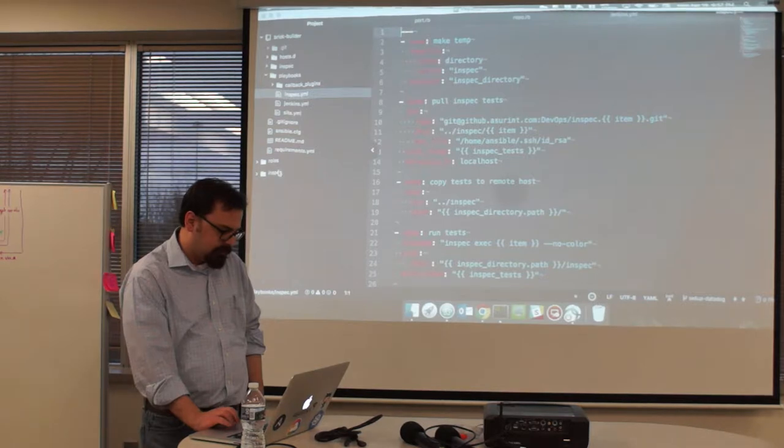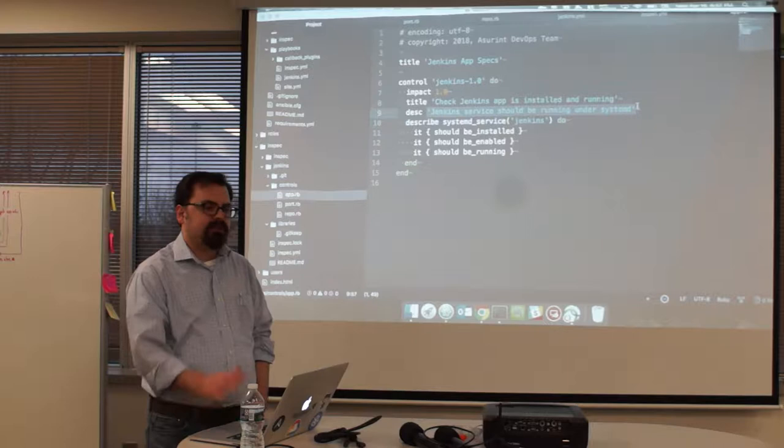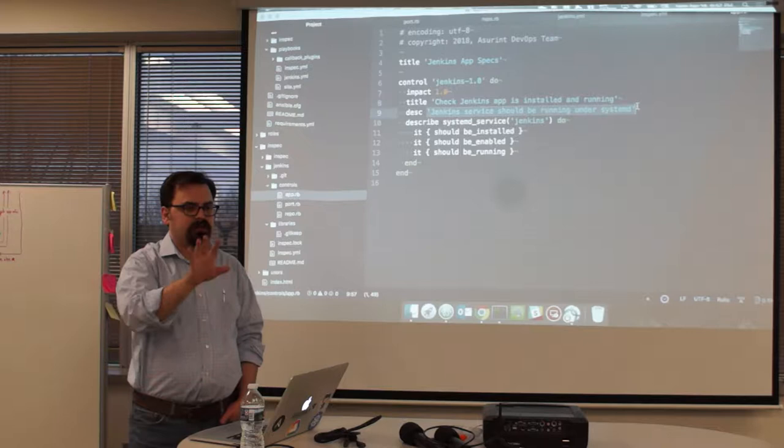Basically, you see the descriptions here only if the test passed. Saying that Jenkins service should be running under systemd. Done. And that's all you see when you're seeing the report.